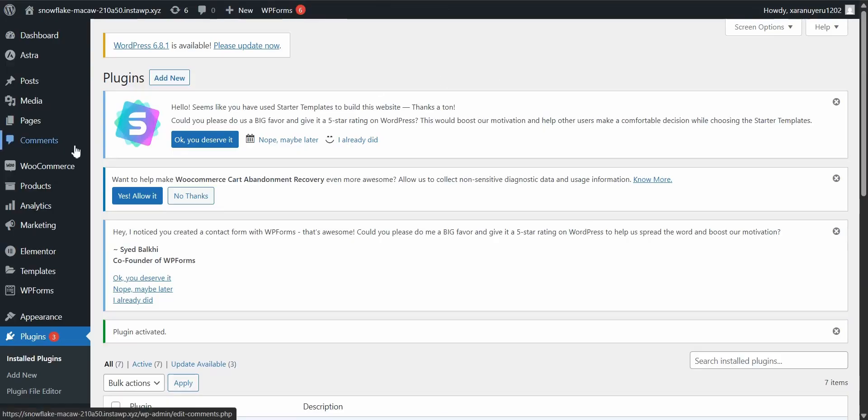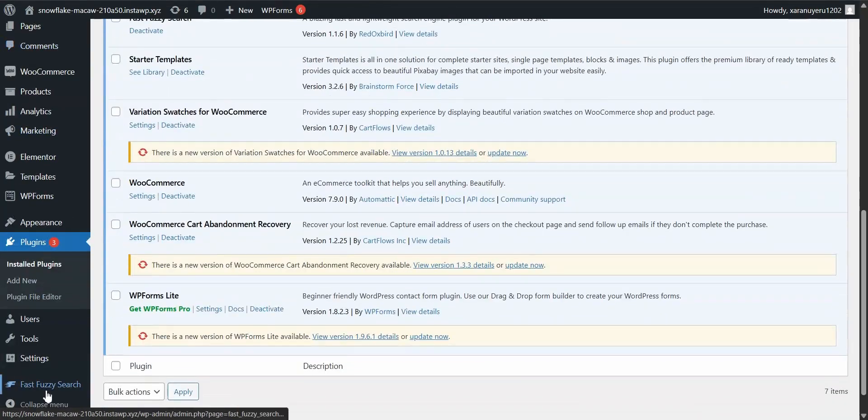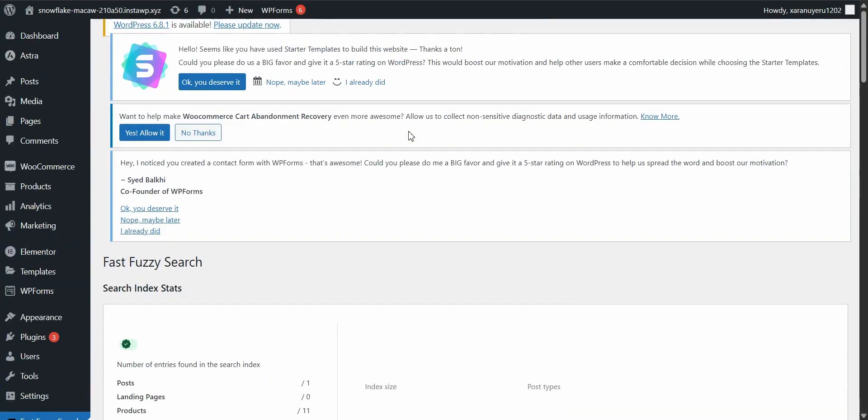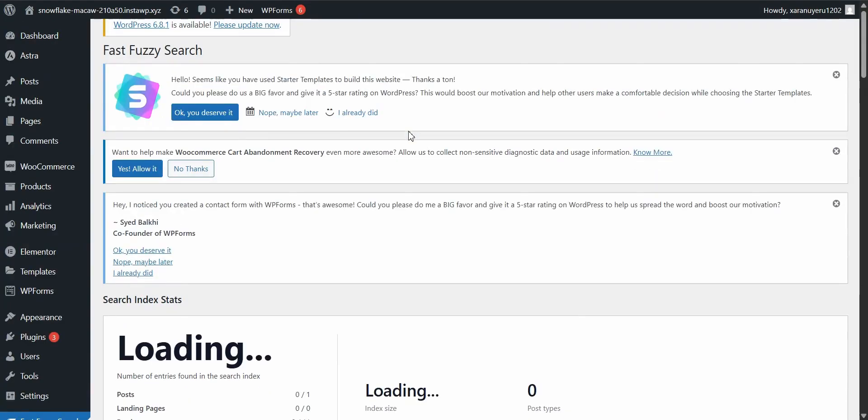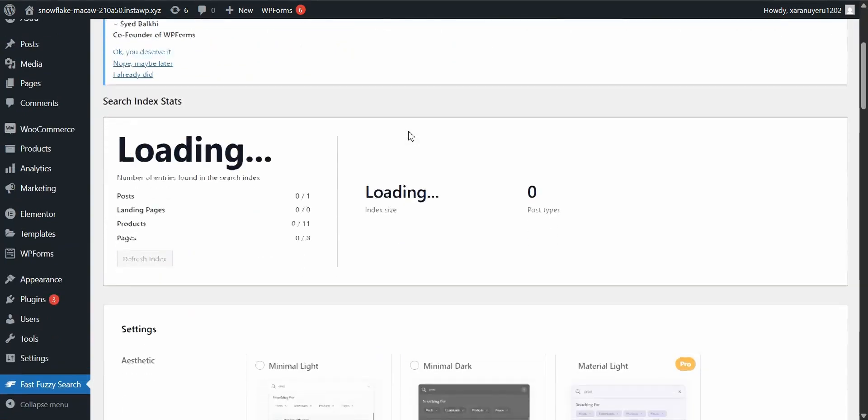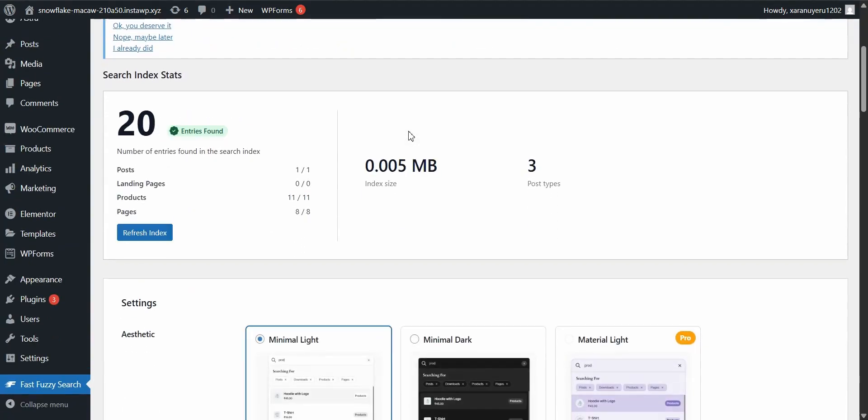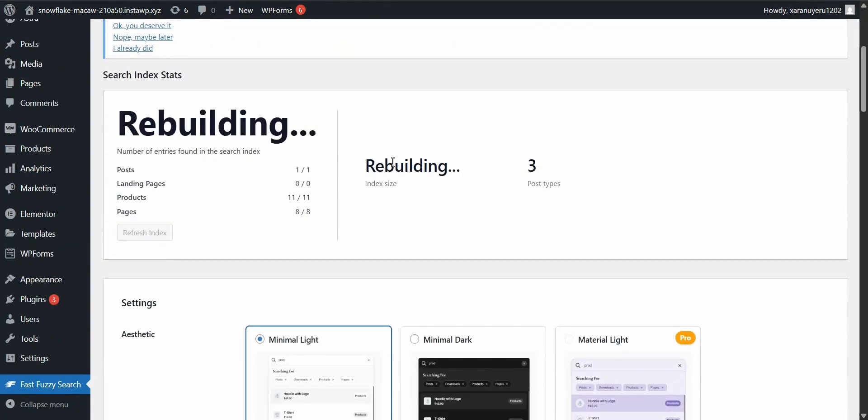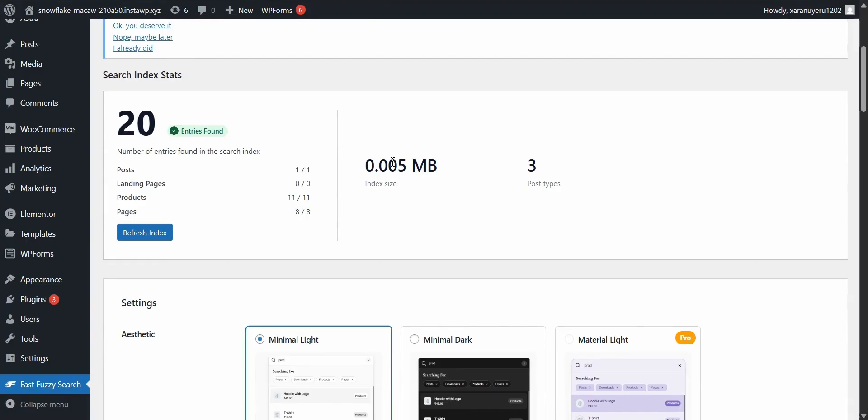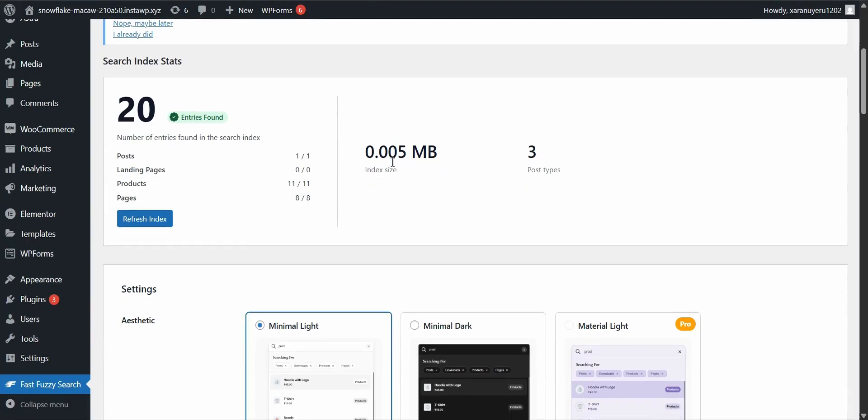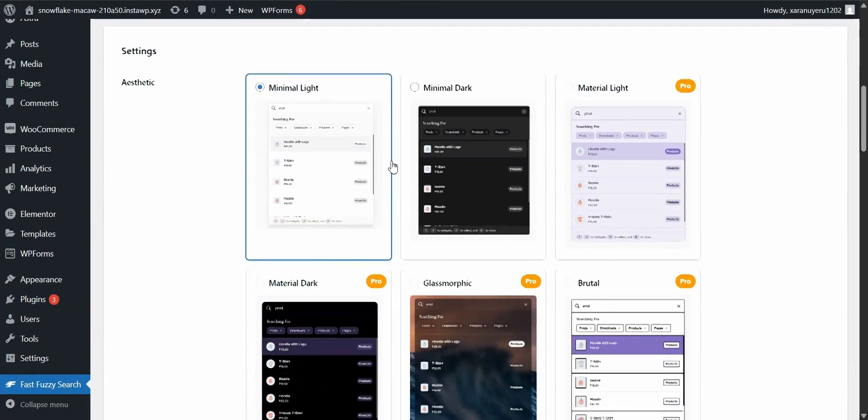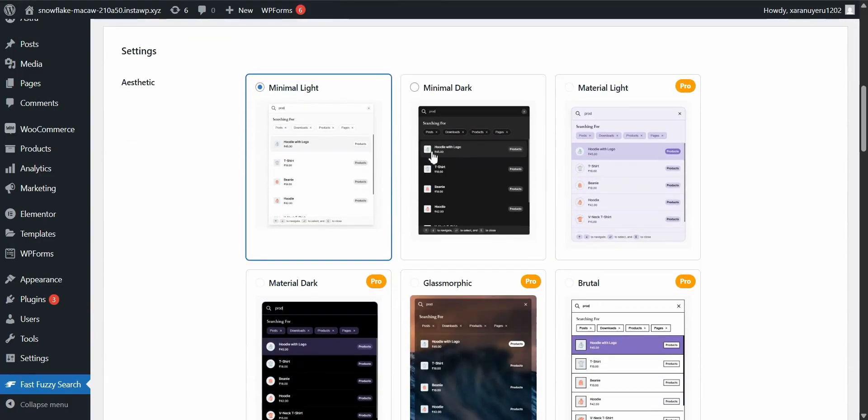Alright, let's make it yours. Head to the plugin settings. It is called FastFuzzySearch in WordPress menu. Here you can tweak things like the look and feel of the search panel, post types to include and even the placeholder text in the search box. Play around with it until it feels just right for your site.